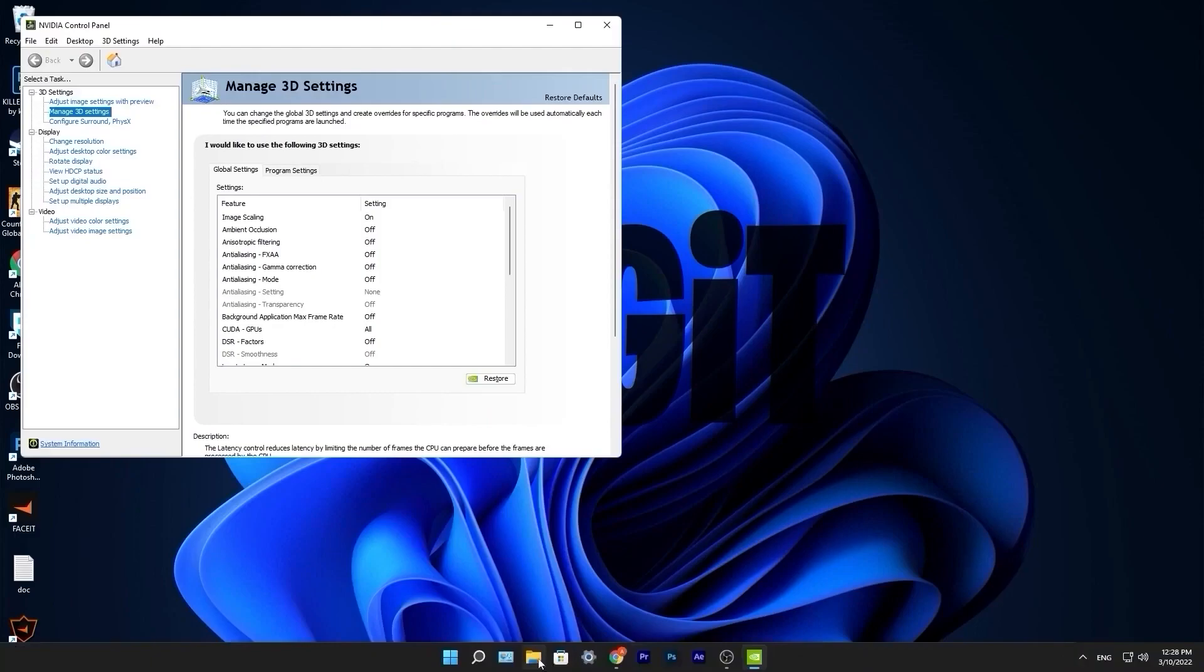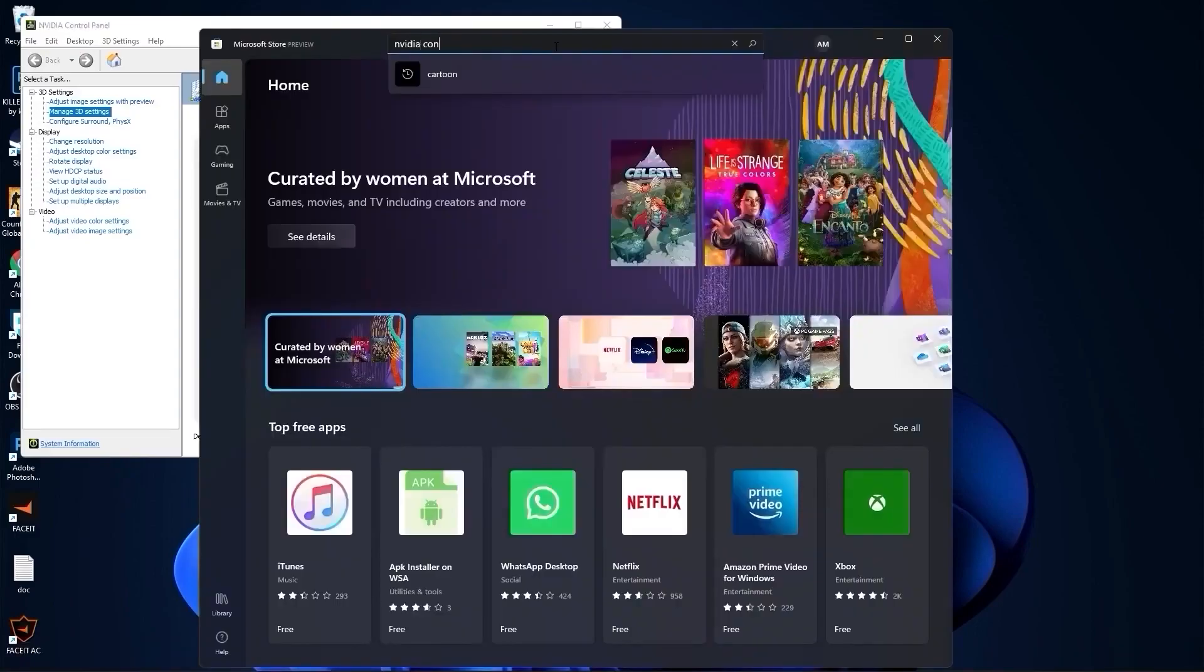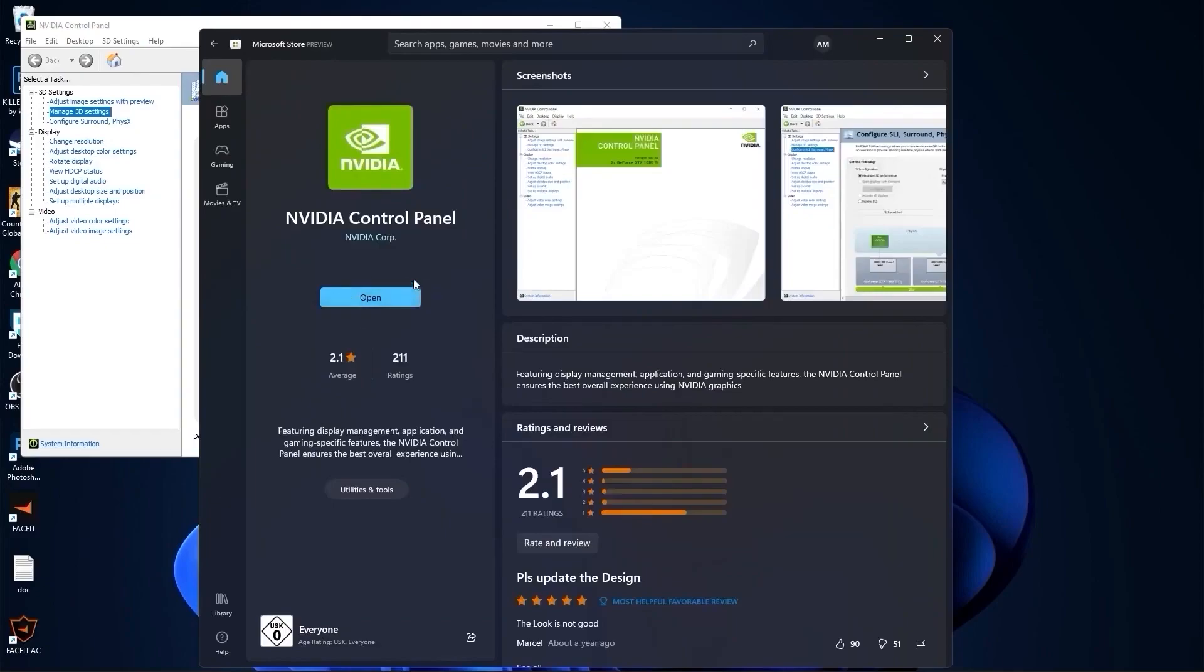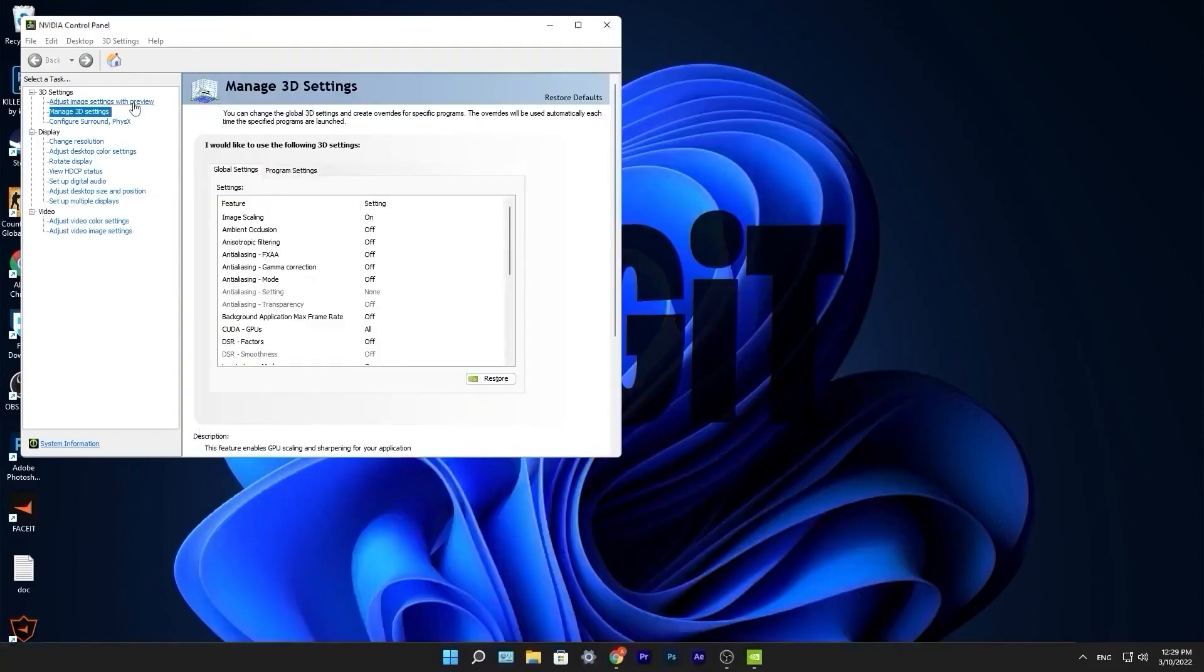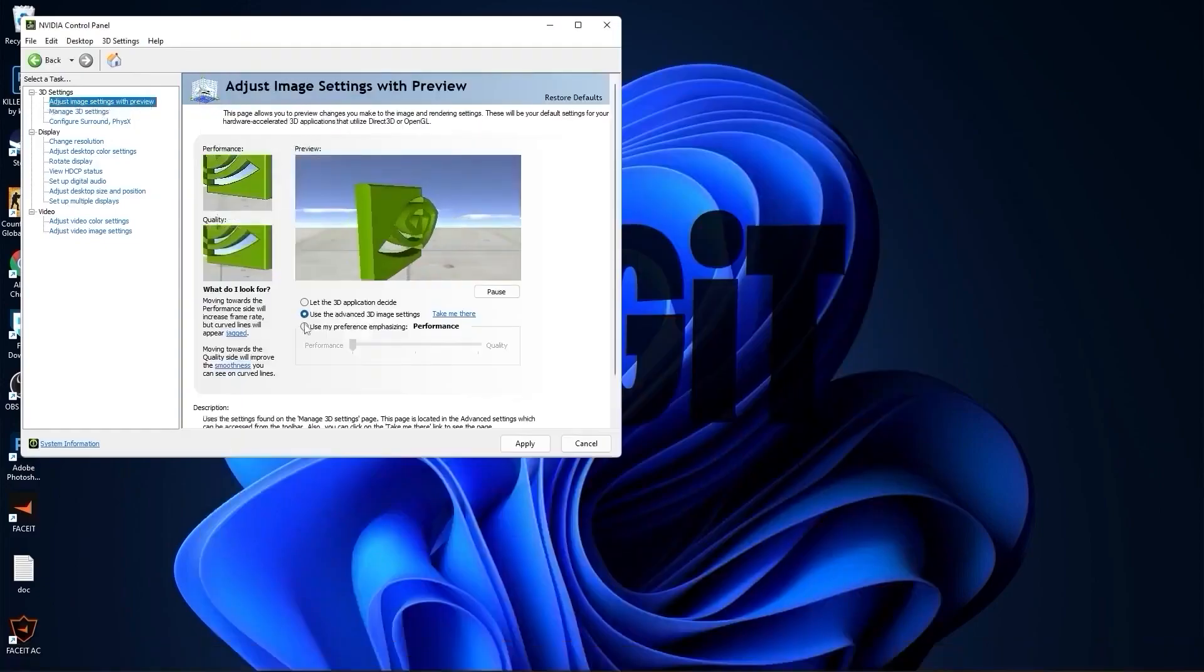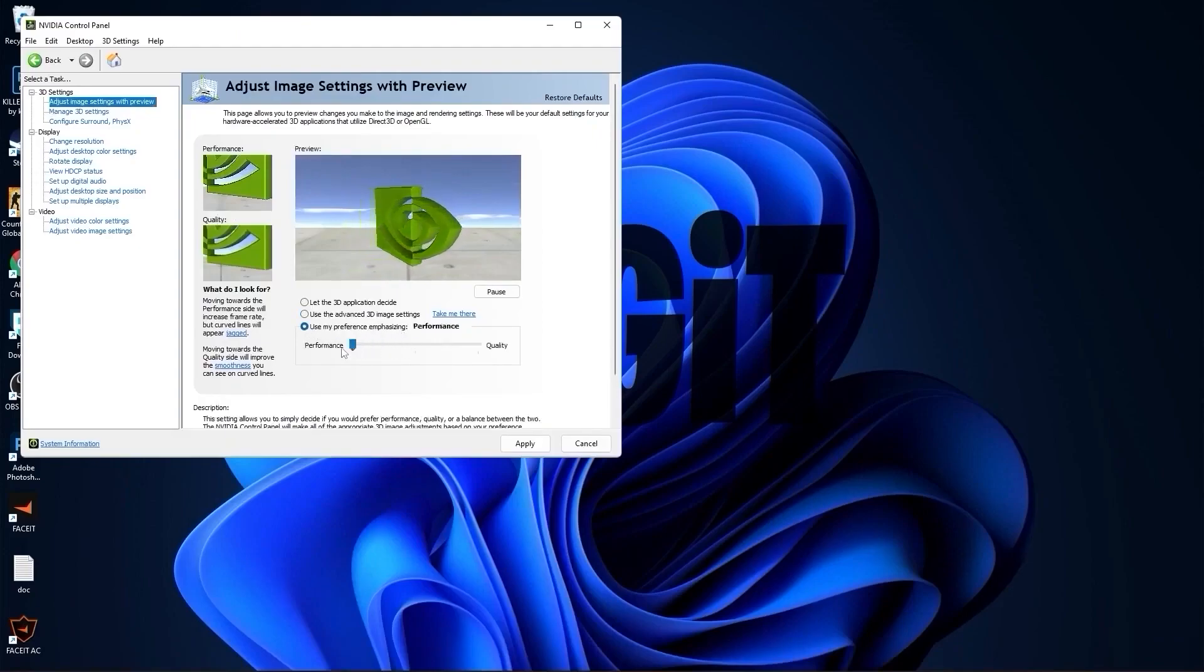If you have a Nvidia video card and you don't have this Nvidia control panel app, go to the Microsoft store, type here Nvidia control panel, enter, you can install it for free. Now go to adjust image settings with preview, check use my preference emphasizing, drag this to the performance, press apply.